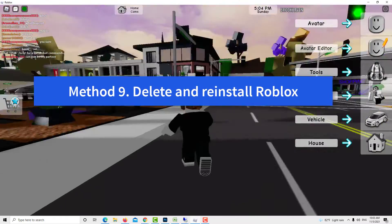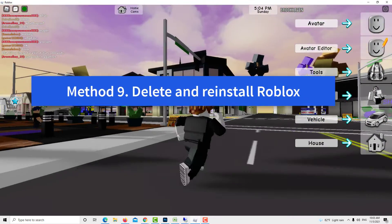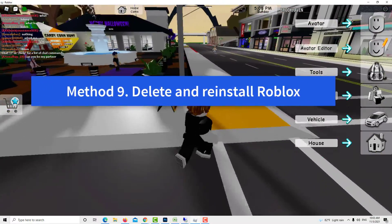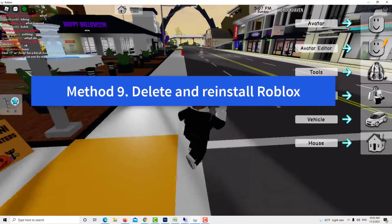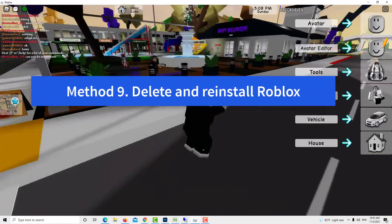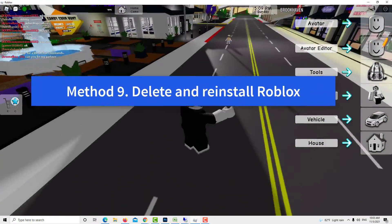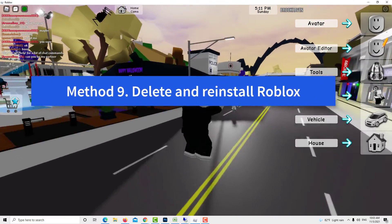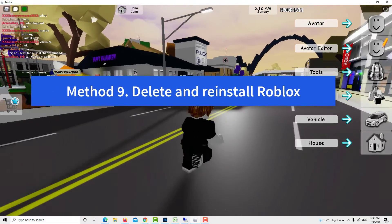Method 9: Delete and Reinstall Roblox. If none of the solutions in this guide have helped in fixing the Roblox error code 260, you can delete and reinstall the game. Thank you.